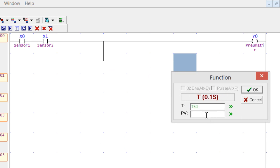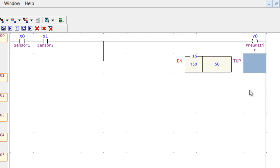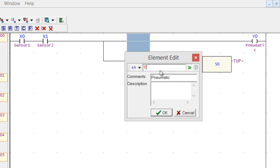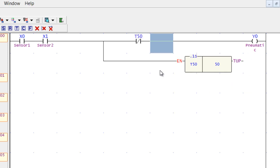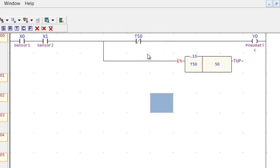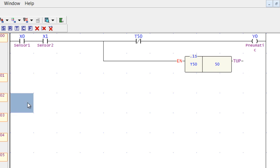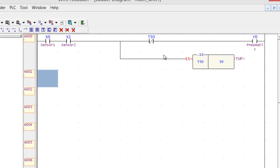Let's add a timer. Click F on the keyboard, T for the timer, and click Enter. Enter the preset value for five seconds: 50 multiplied by 0.1 equals five seconds. So the timer is T50. If you don't understand this, please watch my previous tutorial on timers and counters. That's it — this is the sorting system program.